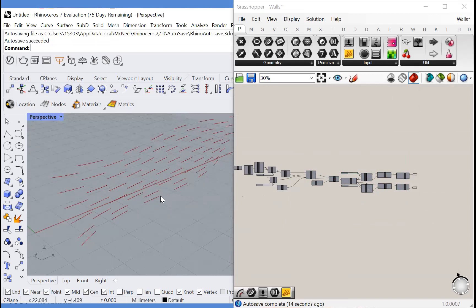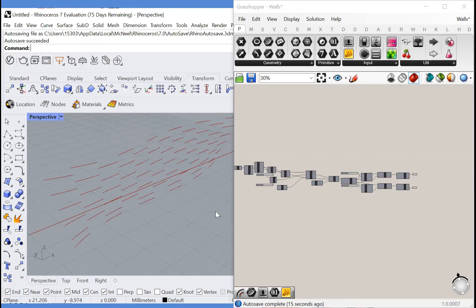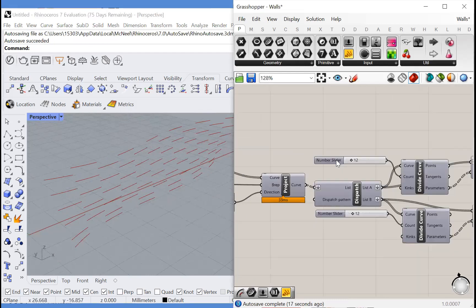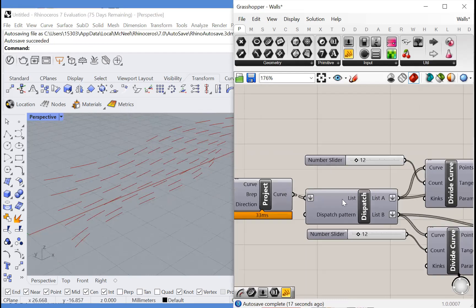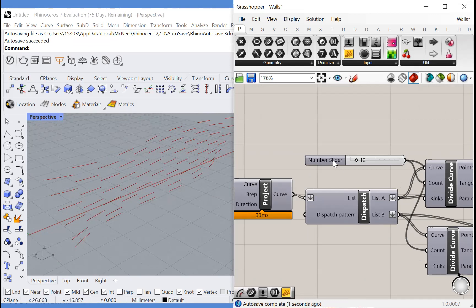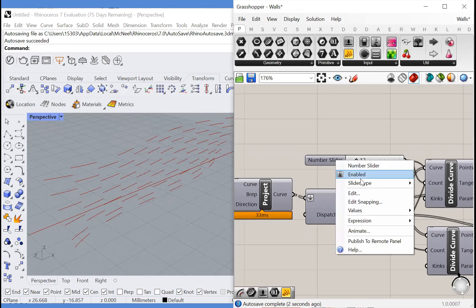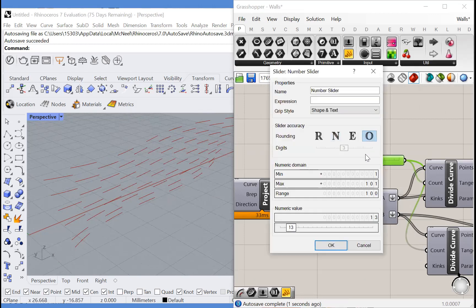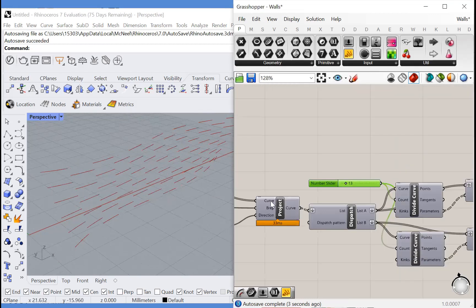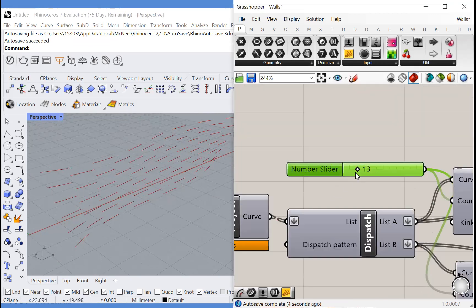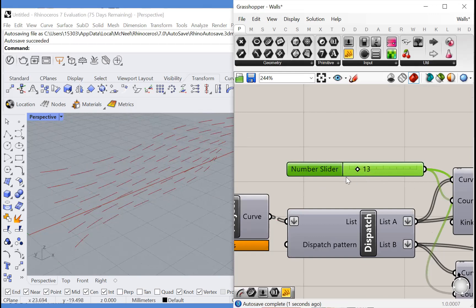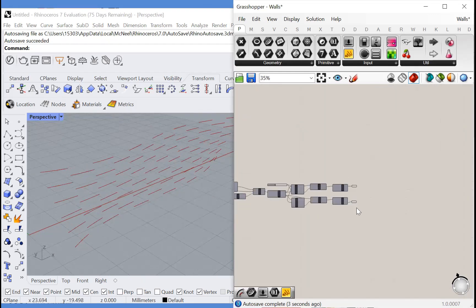Notice this issue on the bottom row. How can we fix that? Well, let's make sure to only divide these curves with odd numbers. So we'll change this to odd. And now it should work all the time. Odd numbers cause issues.